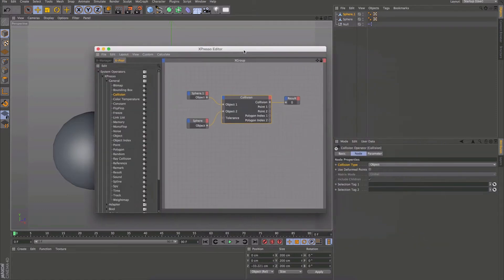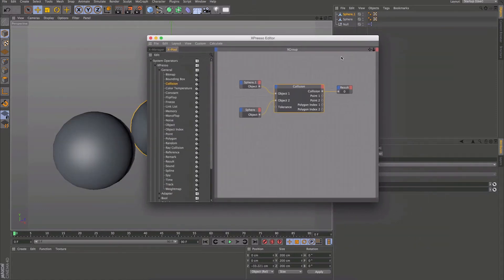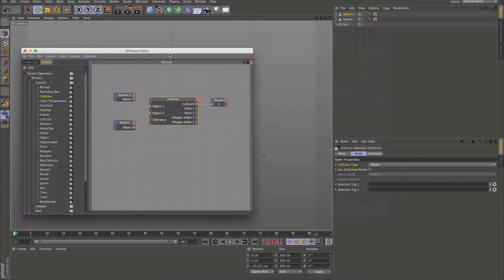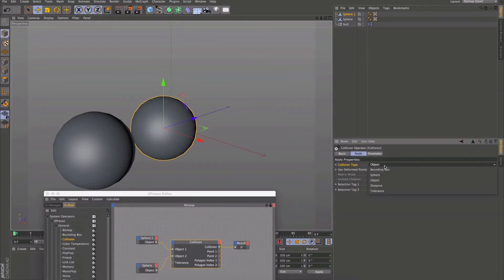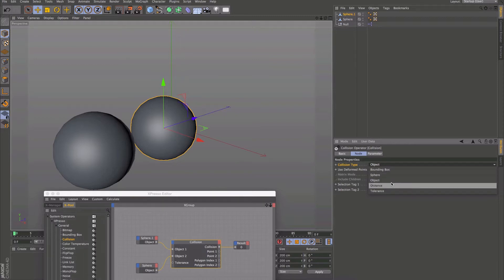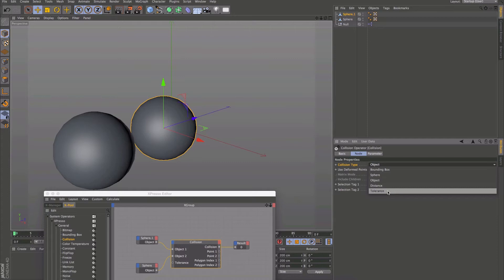If we click on the node and go to this dropdown here, we've got all these different options. We've got Bounding Box, Sphere, Object, Distance, and Tolerance. Distance and Tolerance kind of work in a similar way.